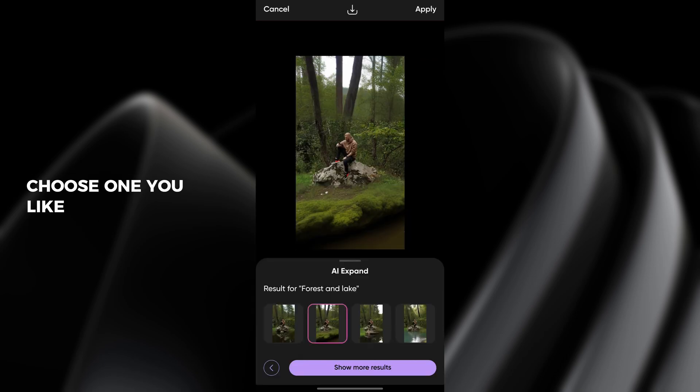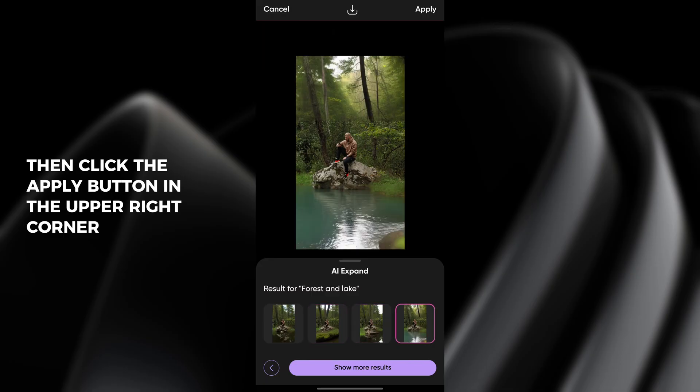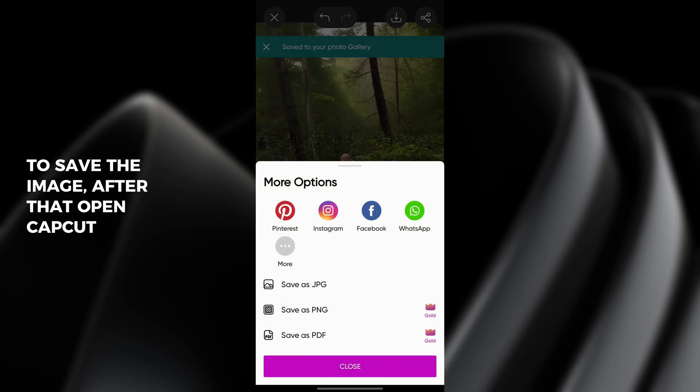Choose one you like then click the apply button in the upper right corner. Now click the save button at the top of the screen to save the image.